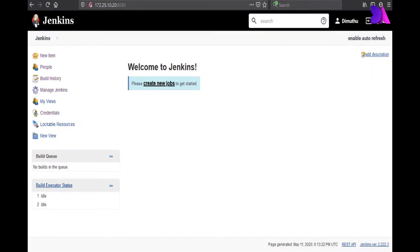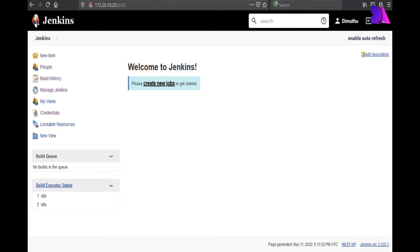Now you have successfully installed Jenkins on your Ubuntu system. In this tutorial, you have learned how to install and perform the initial configuration of Jenkins. I hope this is helpful for you. If you have any questions, please leave a comment in the YouTube comment section. Thank you very much, bye for now.